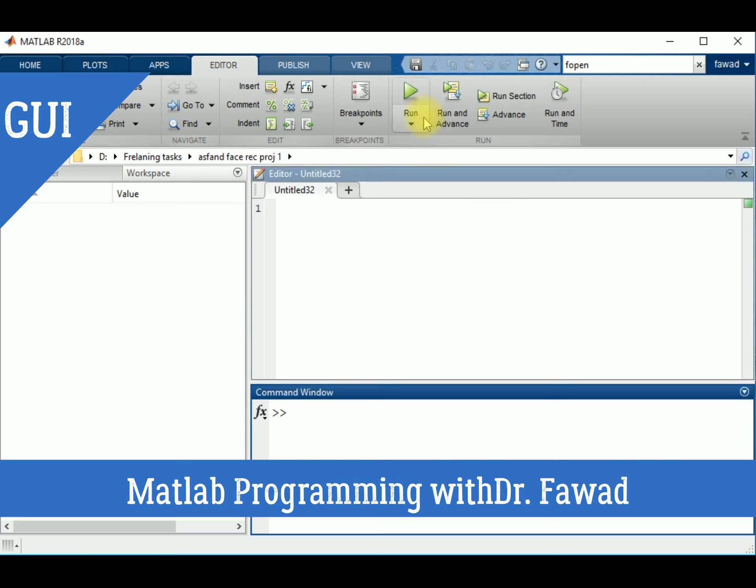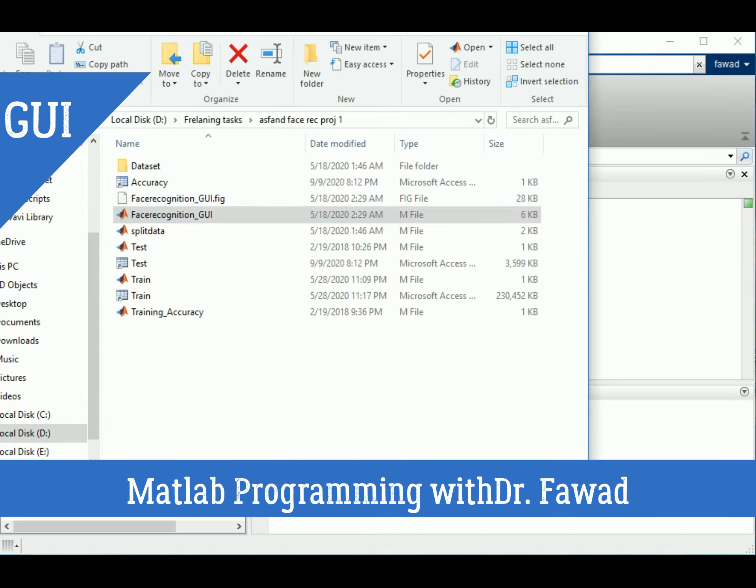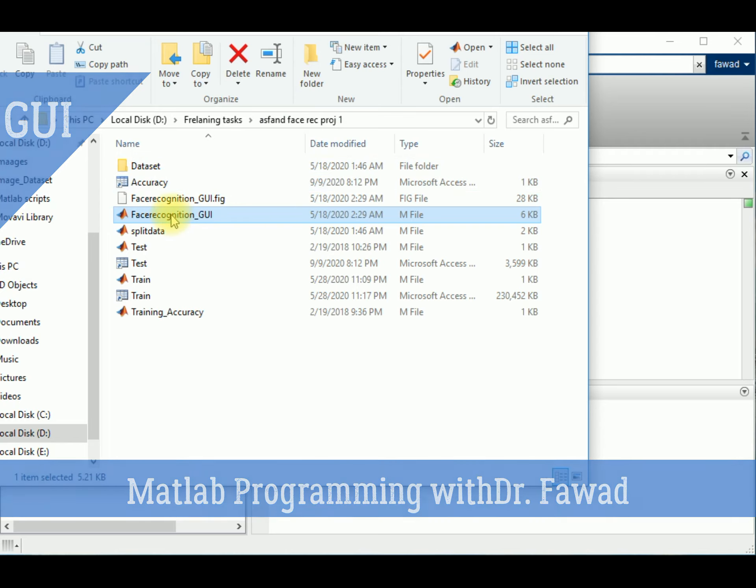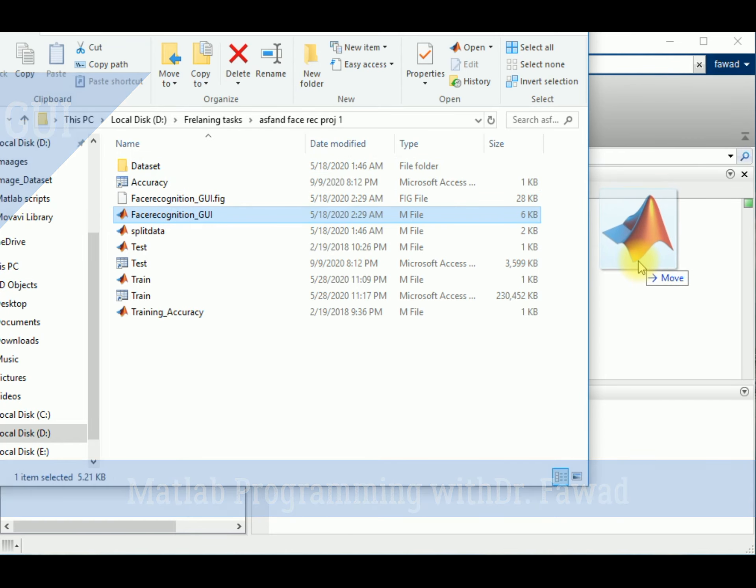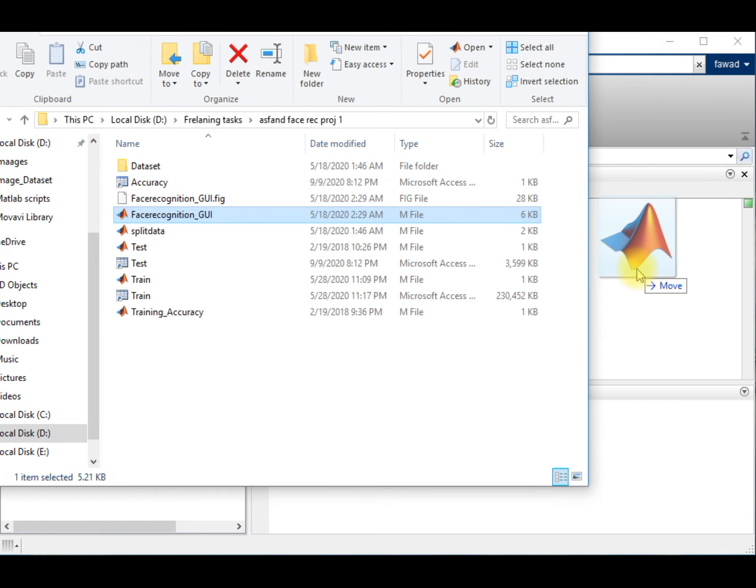Then I will show you how you can create your own graphical user interface or your own project. So this is a face recognition project that I have previously created. I will show you how it works.